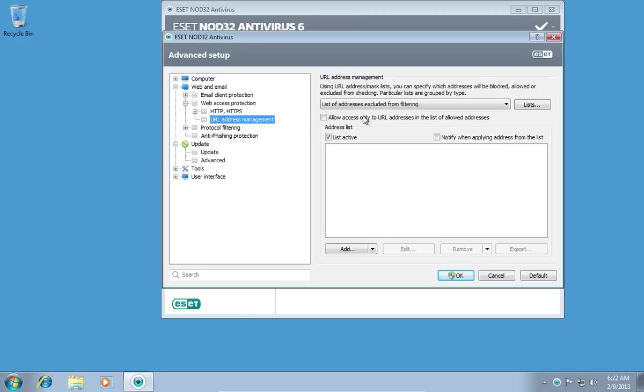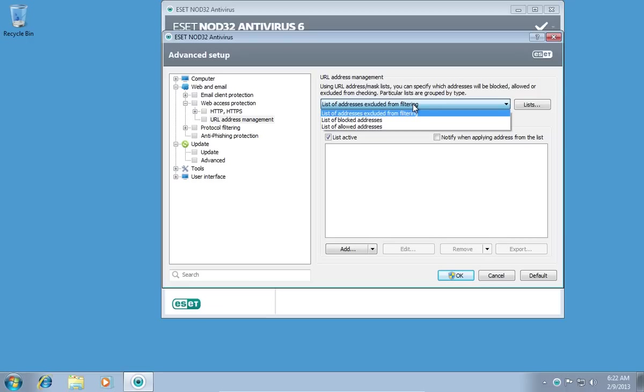In the following window, click on List of Addresses excluded from filtering, and in the pop-up menu select List of Blocked Addresses.